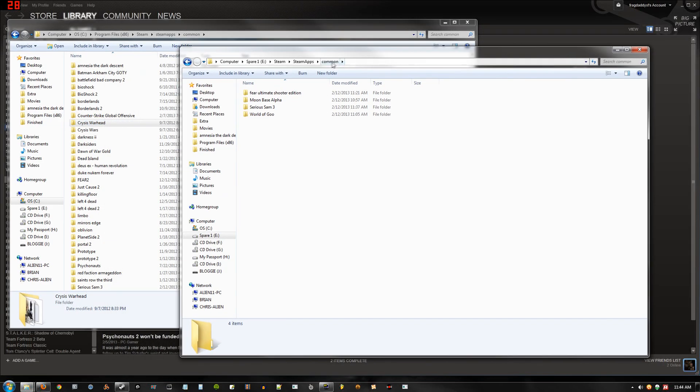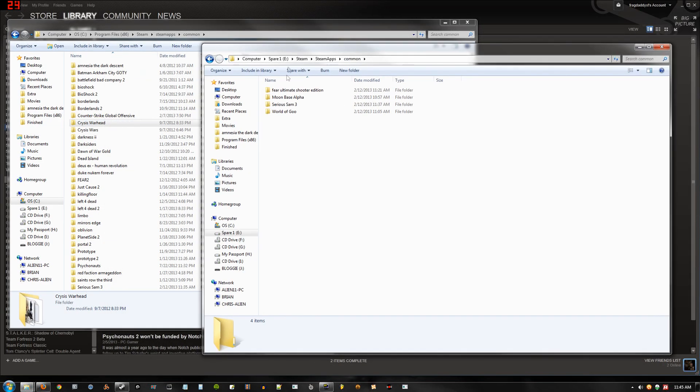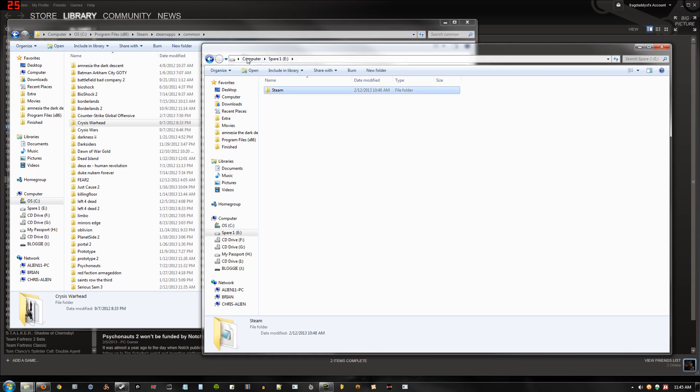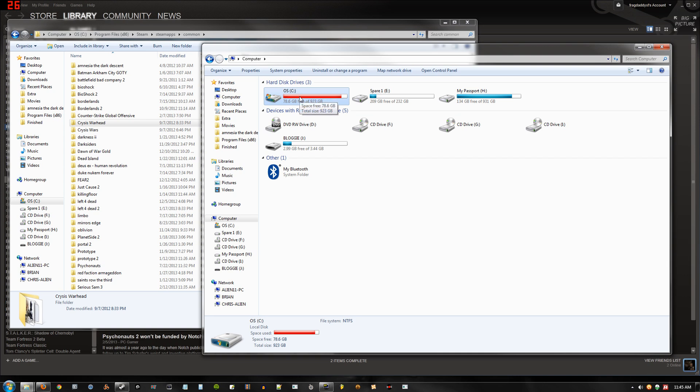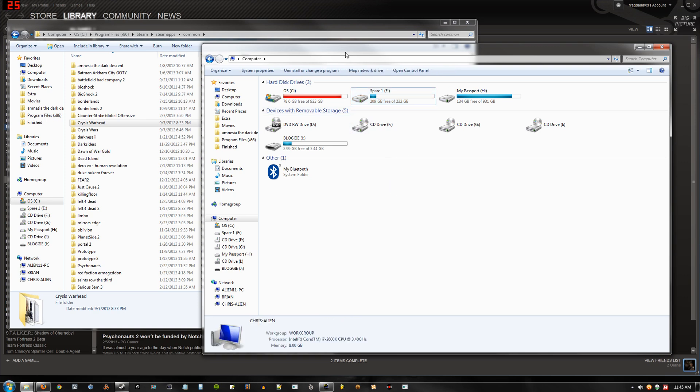Alright, what I have here are two folders. One is on my spare drive, an E drive. It's another hard drive that I have. And then there's my overflowing C drive that is filled with games. I need to move games from here to there as quickly as possible, and I'll show you how to achieve that.